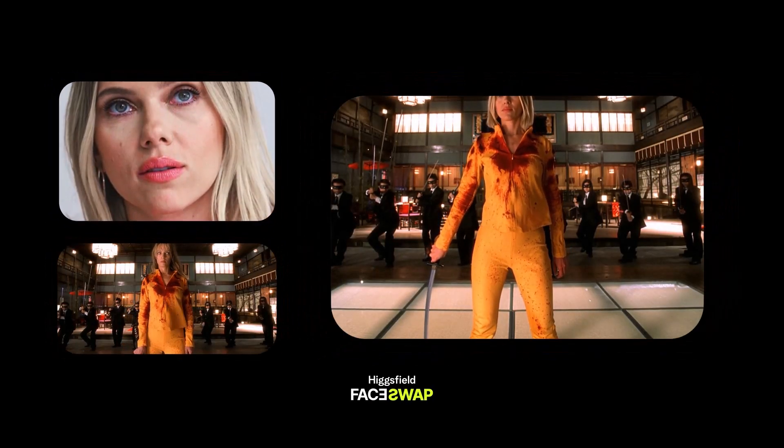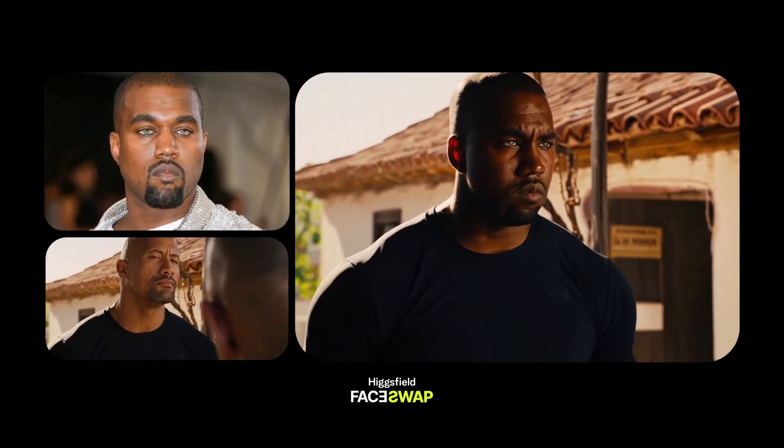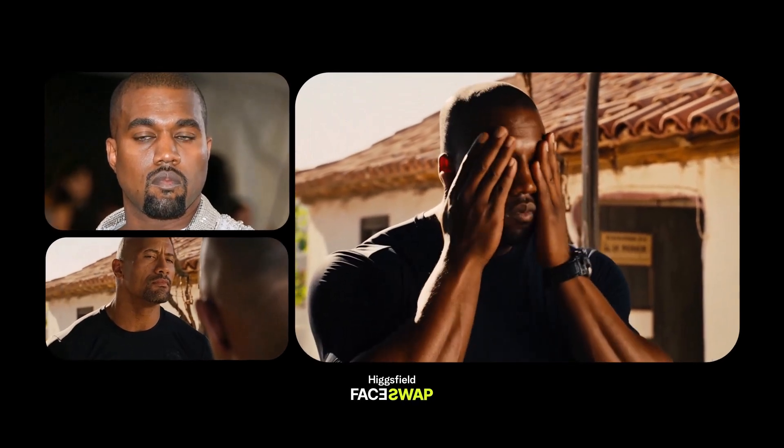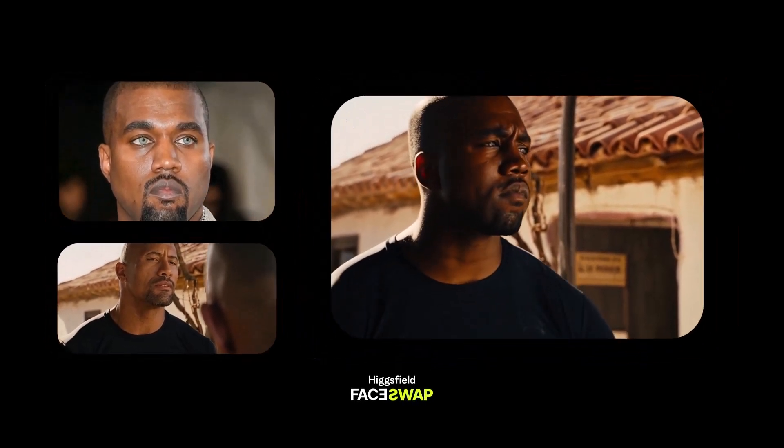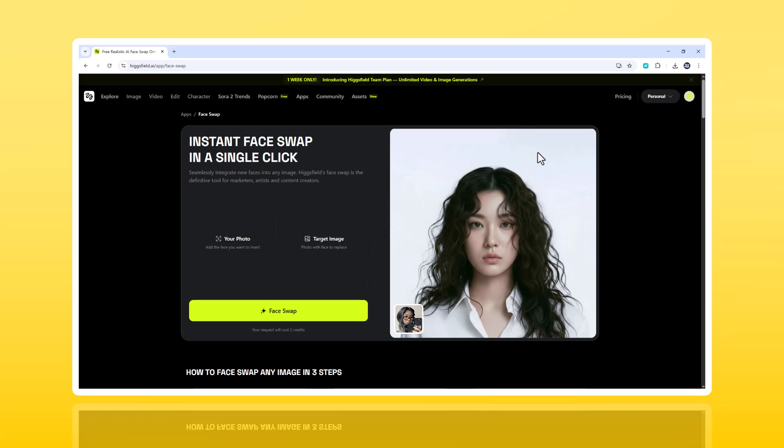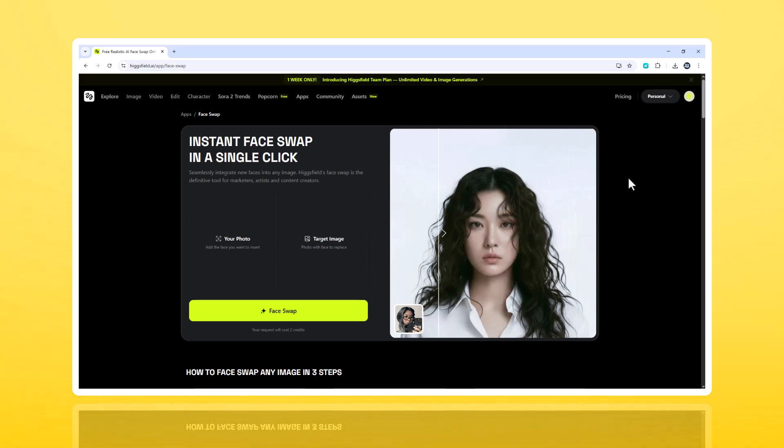This is Hikesfield.ai, an AI face-swapping platform that's redefining what digital identity looks like. It's fast, freakishly realistic, and honestly, a little futuristic. Let's break it down.